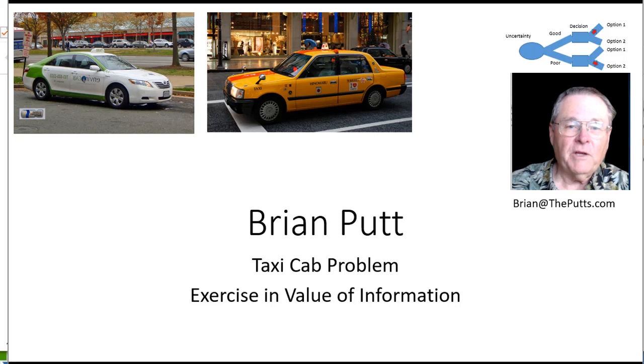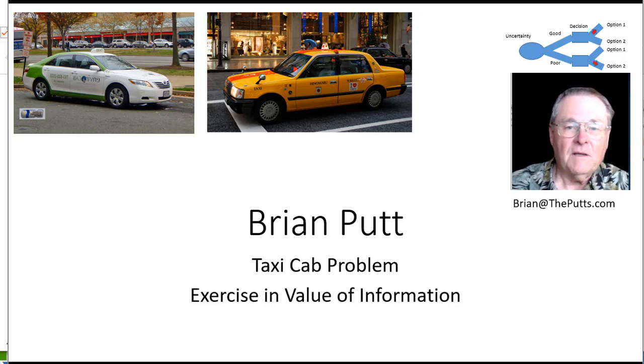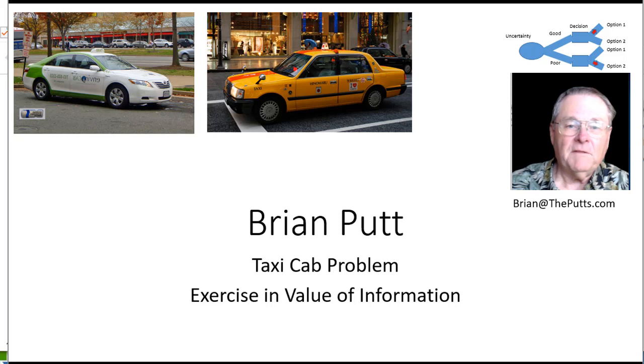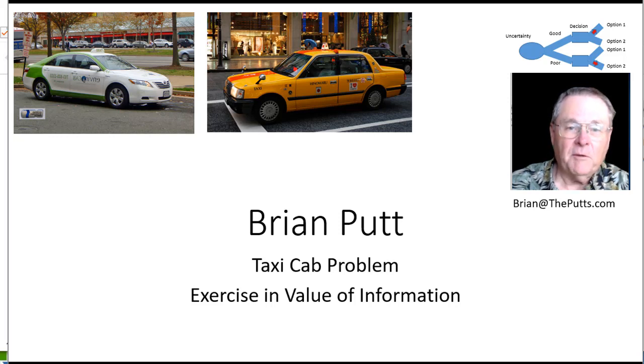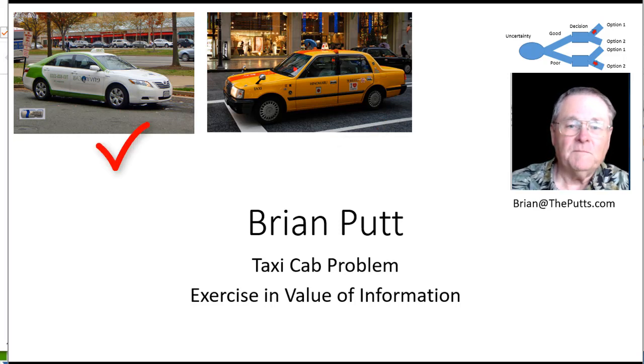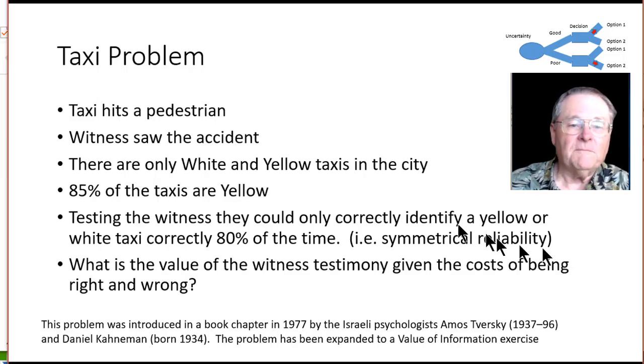Hopefully by looking at several of these it will finally click on how it all works. This is an age-old problem where a taxi cab is going to hit a pedestrian and we have to decide what kind of cab hit the pedestrian, whether it was a yellow cab or a white cab.